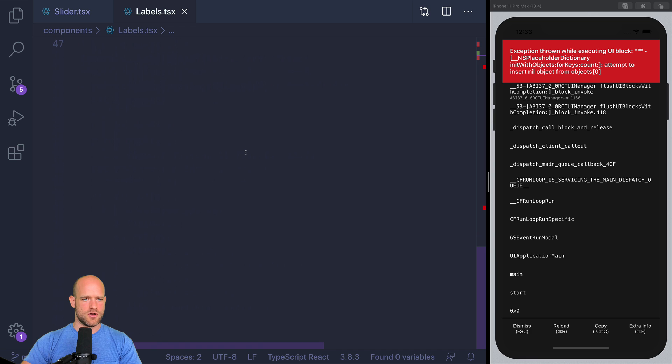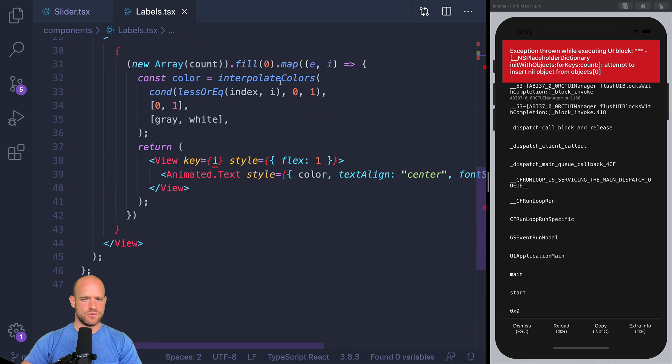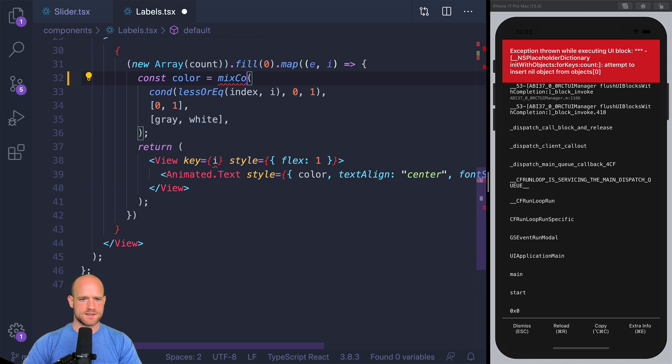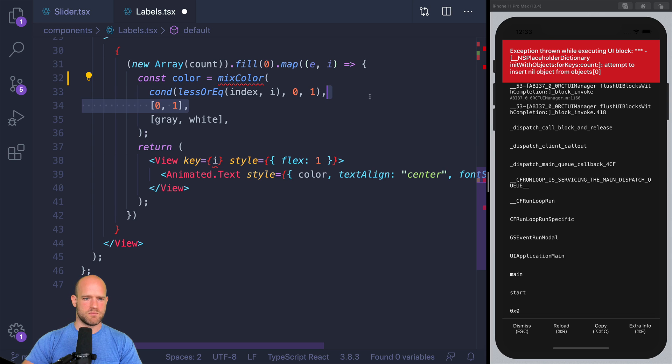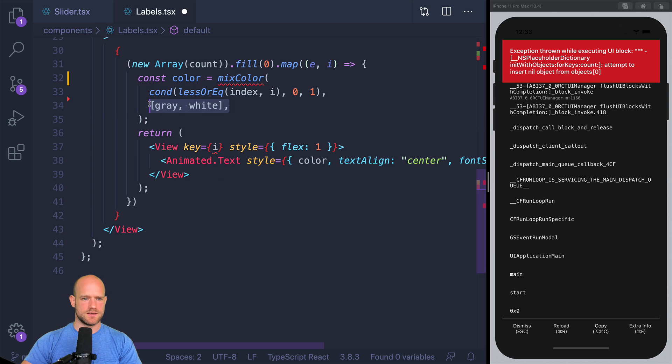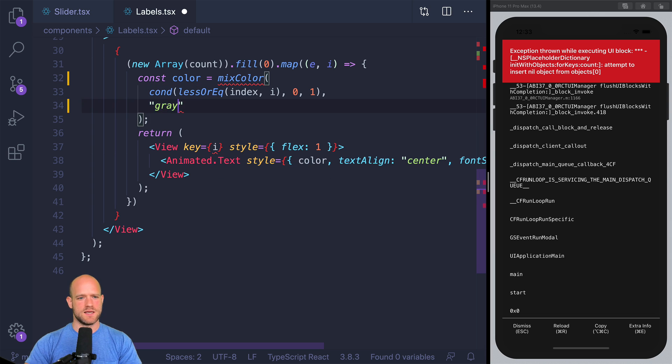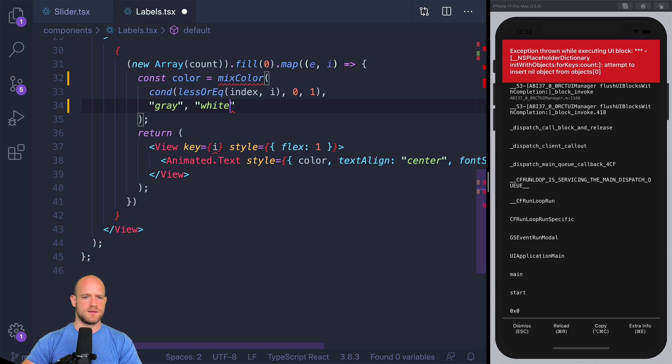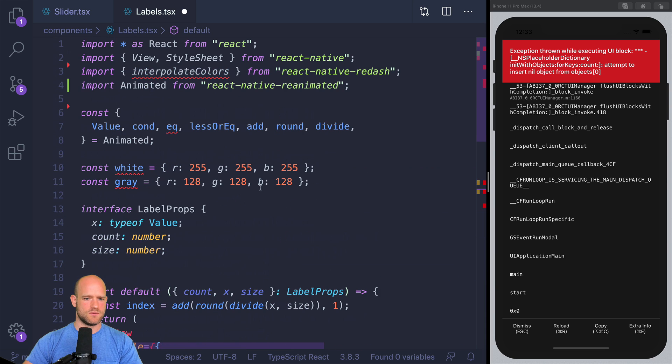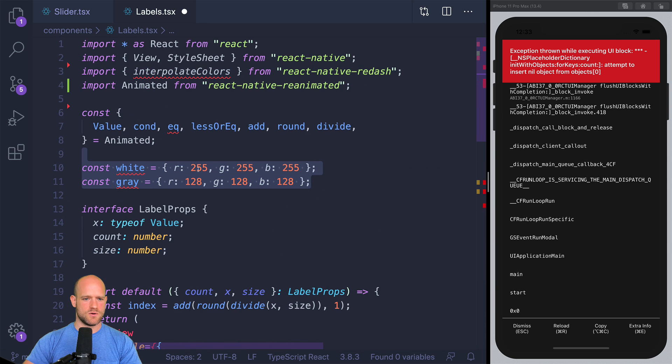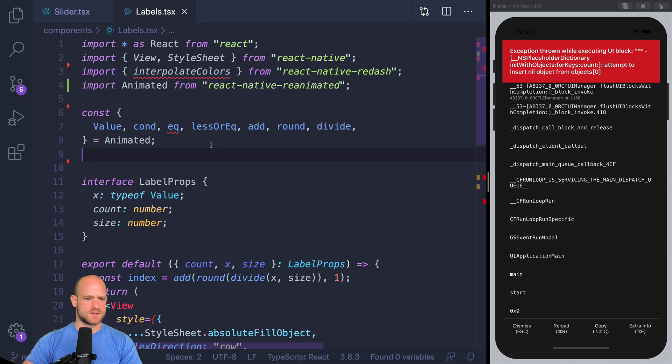And interpolate colors, here we can use a new function called mixColor. So where we pass, and we can pass the color directly, gray or white. We don't need to use this old syntax.